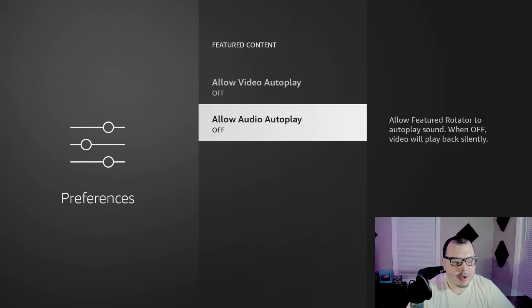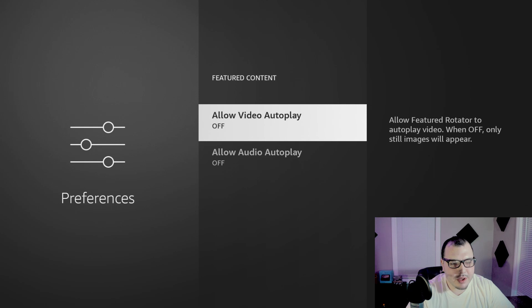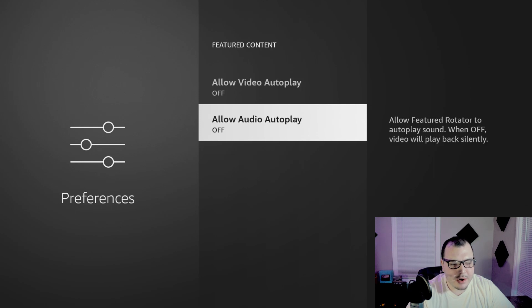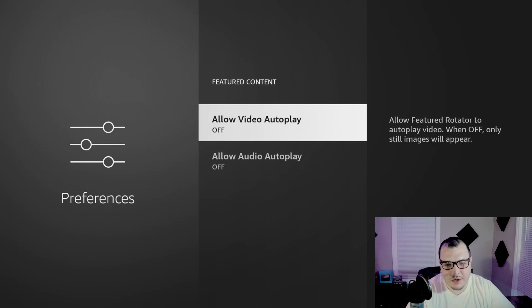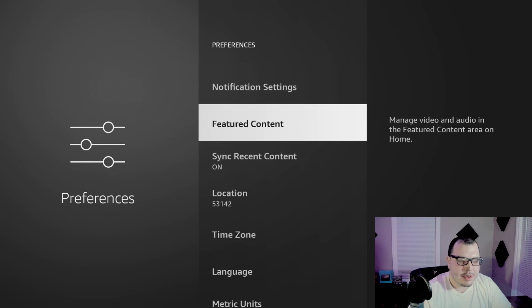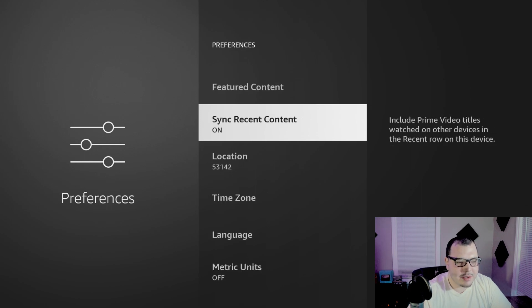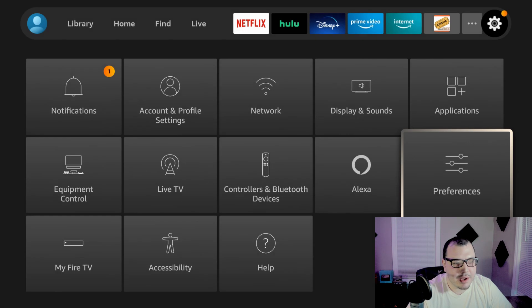Then we're going to come down to featured content and turn both of these off: video autoplay and audio autoplay. It just allows featured rotator to autoplay sound. When off, you don't want them autoplay nothing, right? So it doesn't really matter, shut them off. And that's about all we're going to do in the preferences tab.